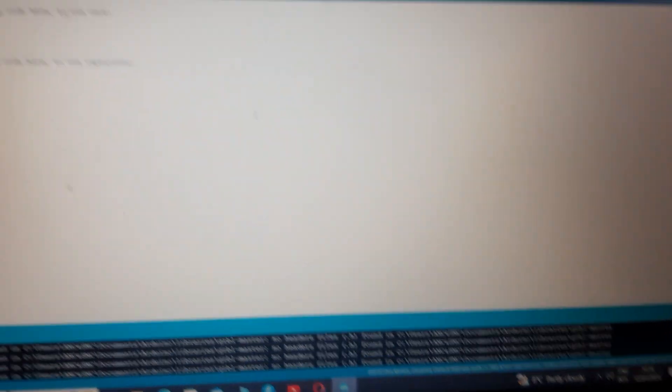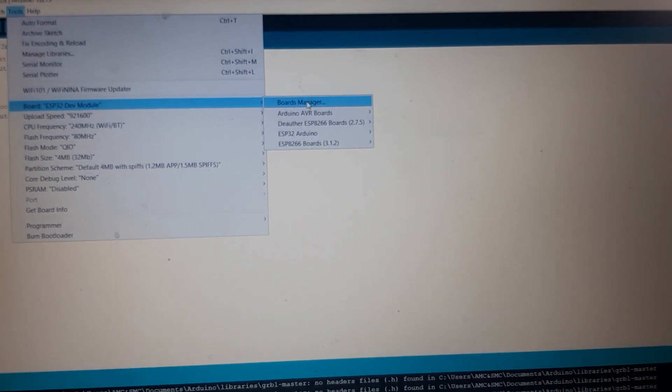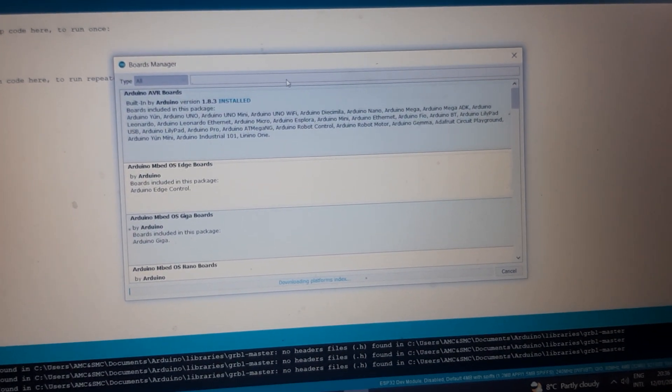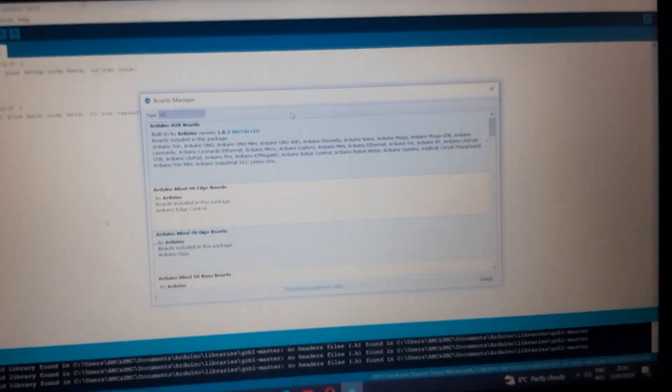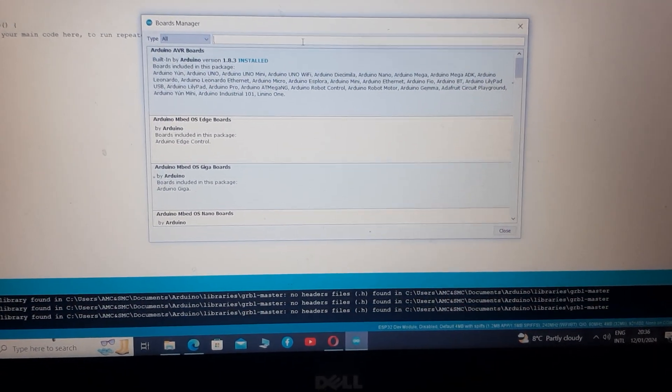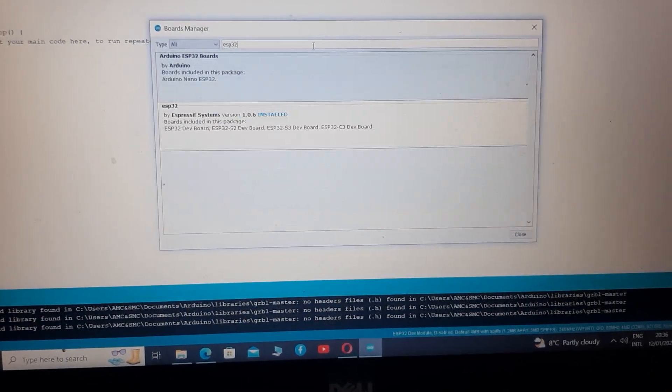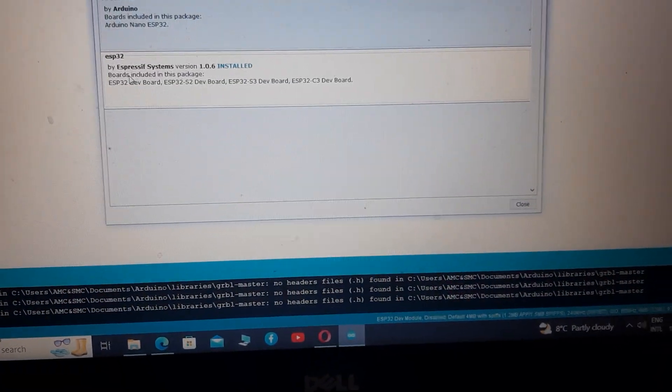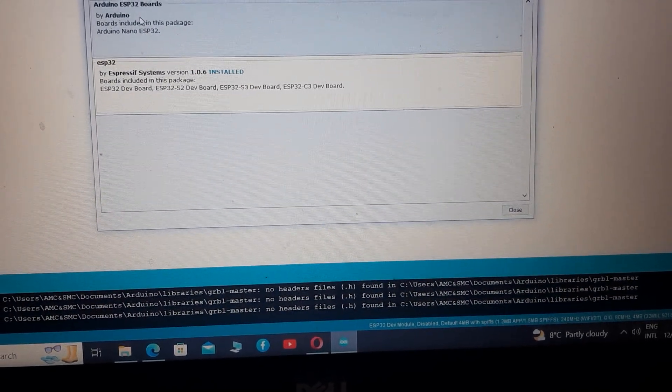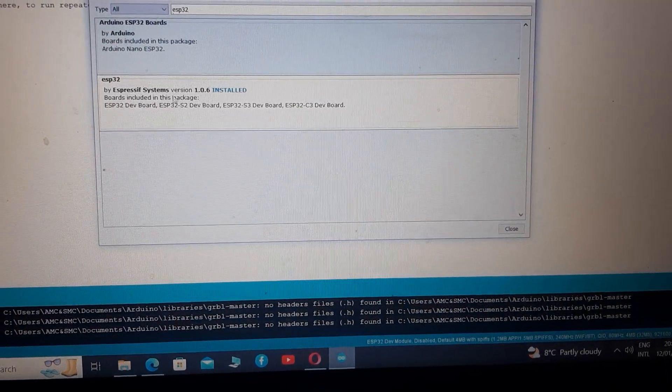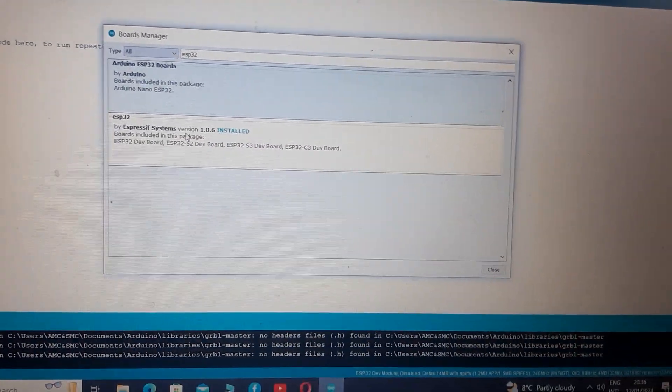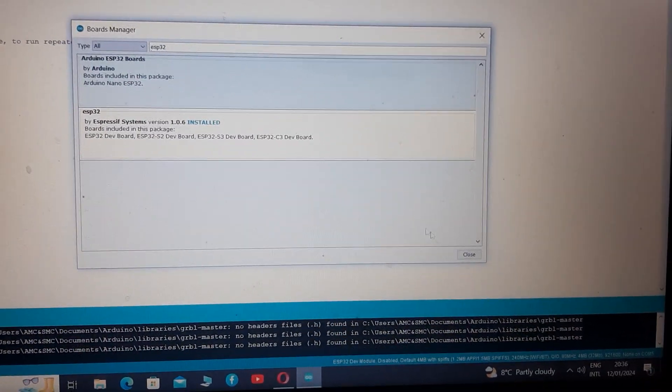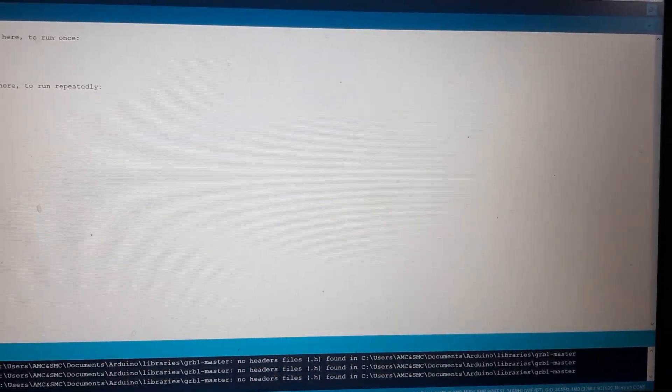Now go to tools, board and board manager. Now type here ESP32. ESP8266 is already installed, now we will install ESP32. You see you have to download the Espressif systems, not the Arduino ESP32 boards. This one is better and it's got every board there is based on ESP32. So after installing, close the window and close the Arduino software.